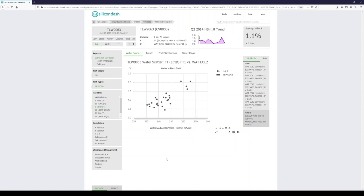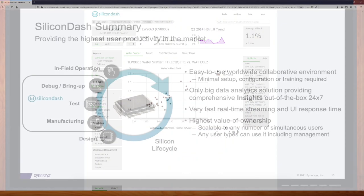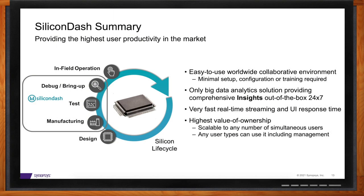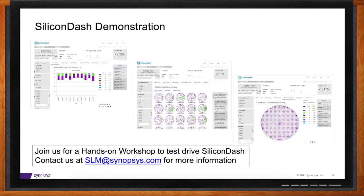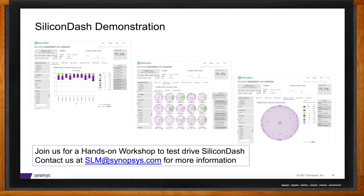Today we've taken a look at some of the basic reporting and analytics features of Silicon Dash. This will conclude the demo — thank you for watching. If your audience wants to check out Silicon Dash for themselves, you can email us at slm@synopsys.com if you want to get a hands-on workshop with Silicon Dash.